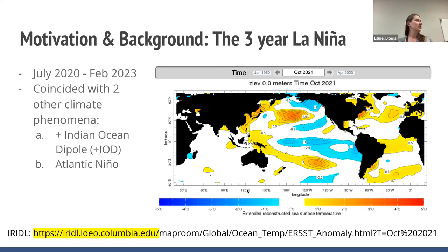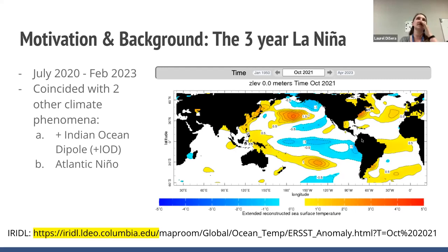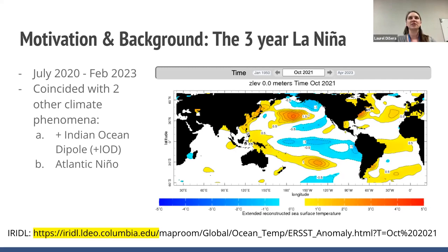Yesterday I talked about the IRI Data Library, and I wanted to put a map up here from it in case you're interested. You can type in any date you're interested in — this is specifically sea surface temperature anomaly. You can see and use these map rooms without any coding. We can see here we have negative anomalies; this is for October 2021. We see the La Niña and also the Atlantic Niño. The IOD event had passed at this time. This is a product of the International Research Institute for Climate and Society — they have a big data library that houses a lot of data.